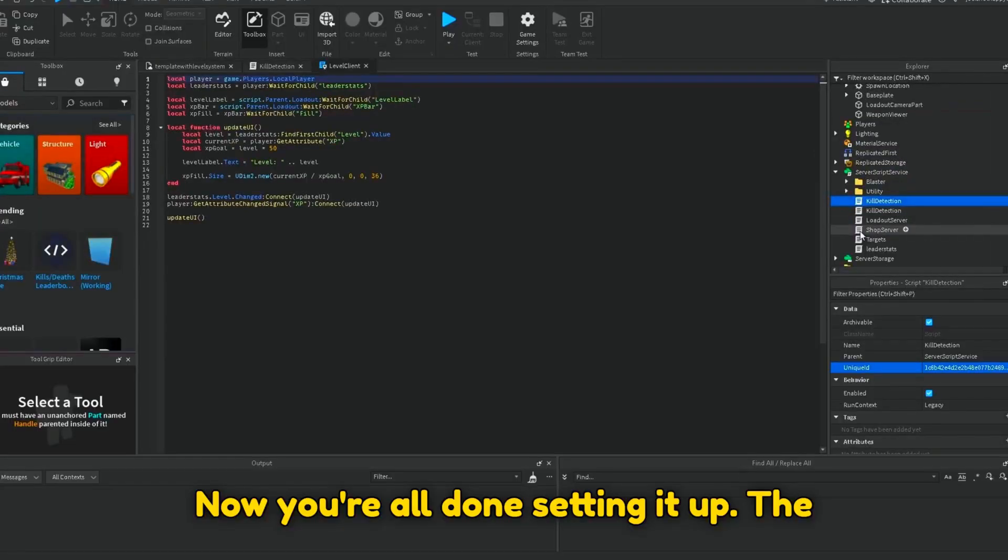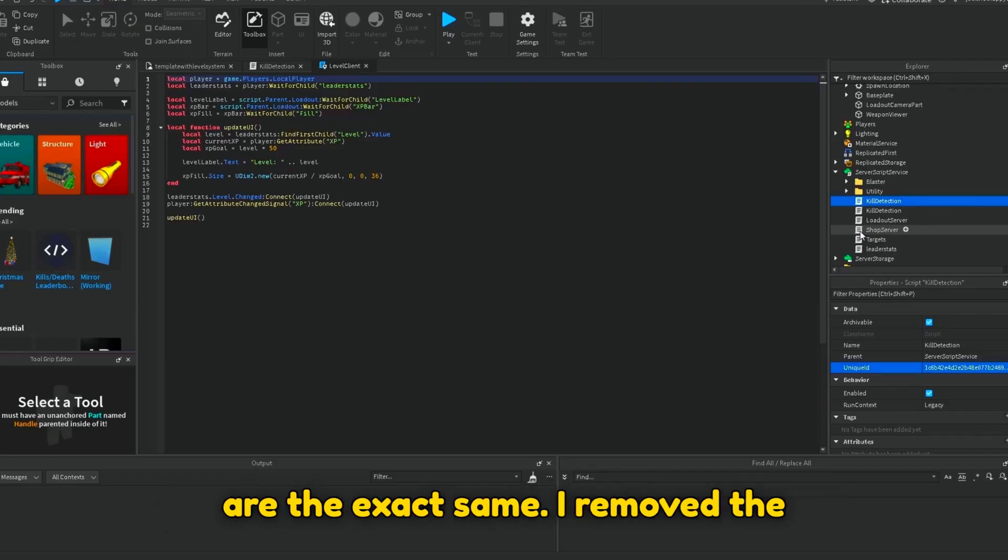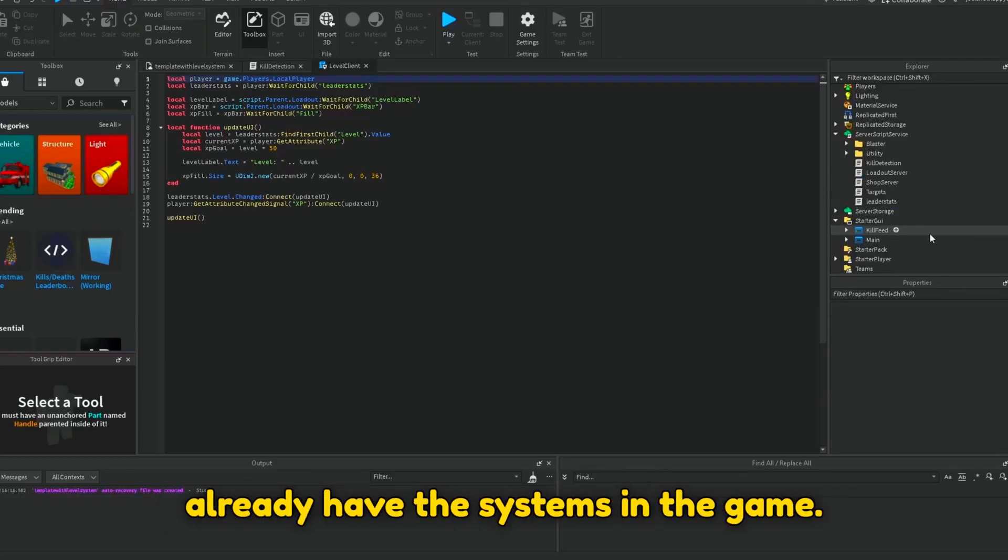Now you're all done setting it up. The previously mentioned modification steps are the exact same. I removed the things I just moved because I already have the systems in the game.